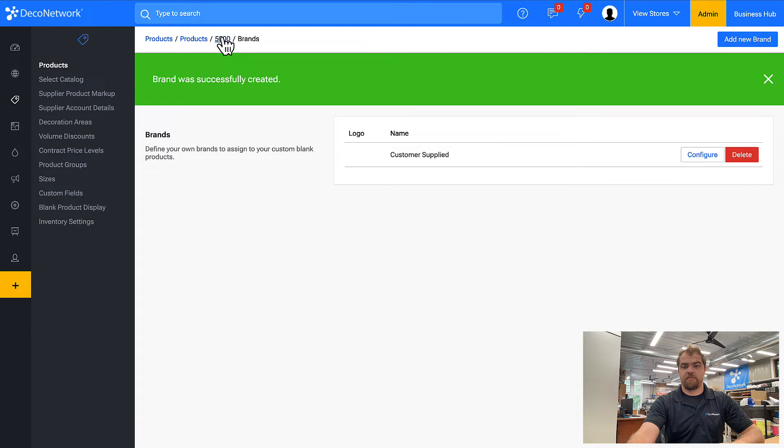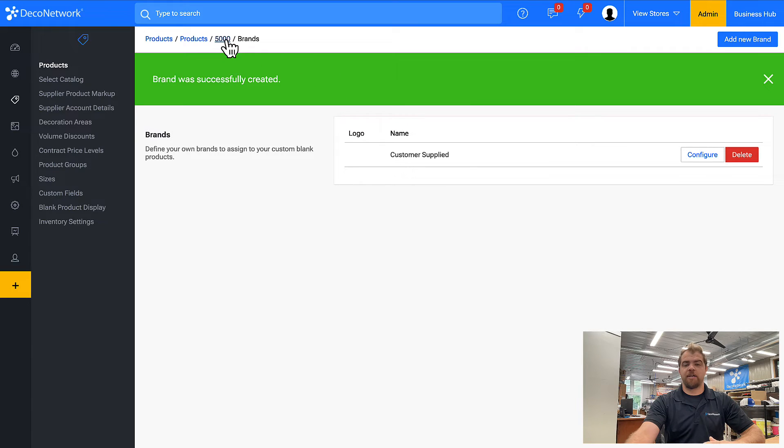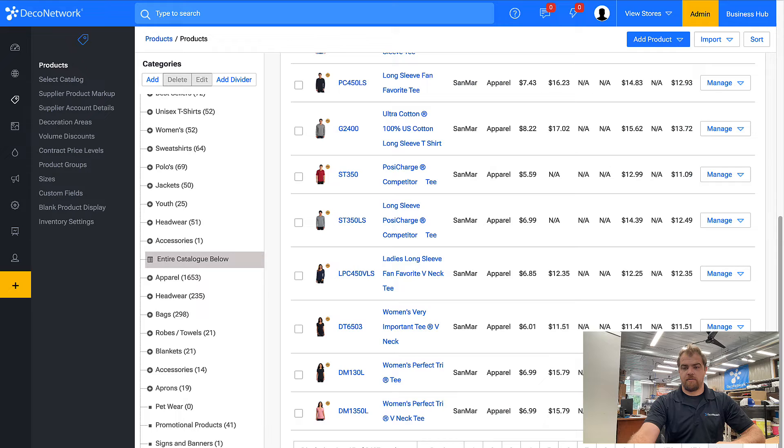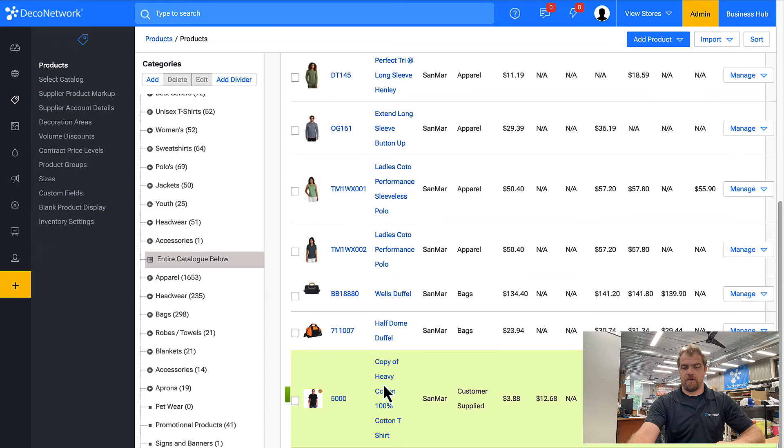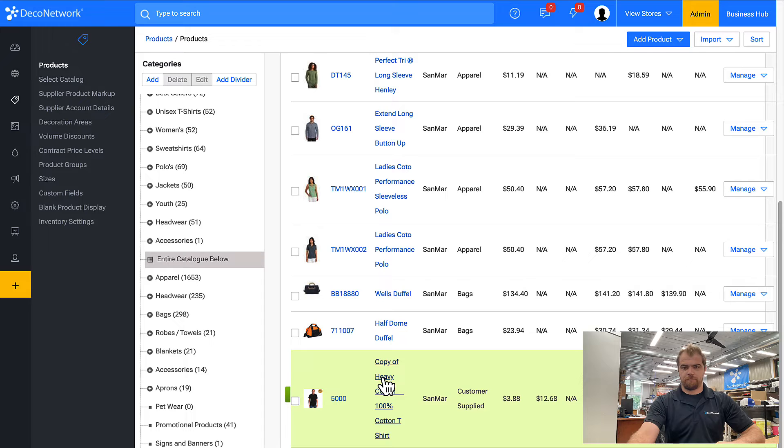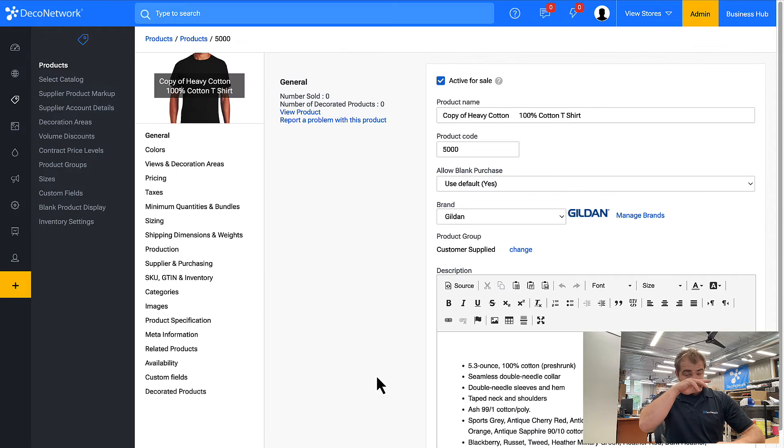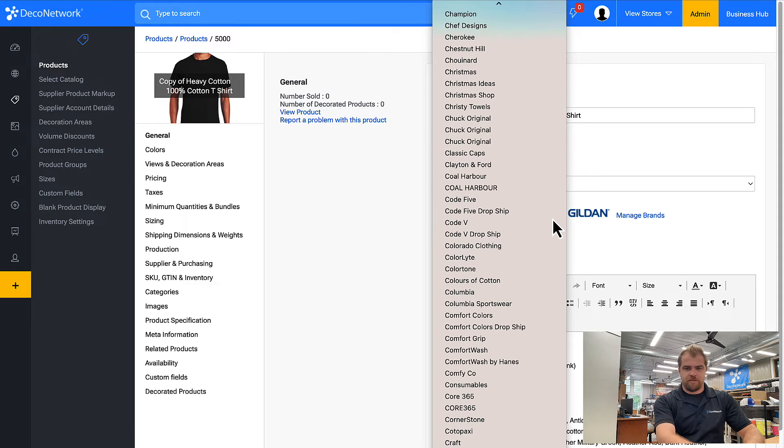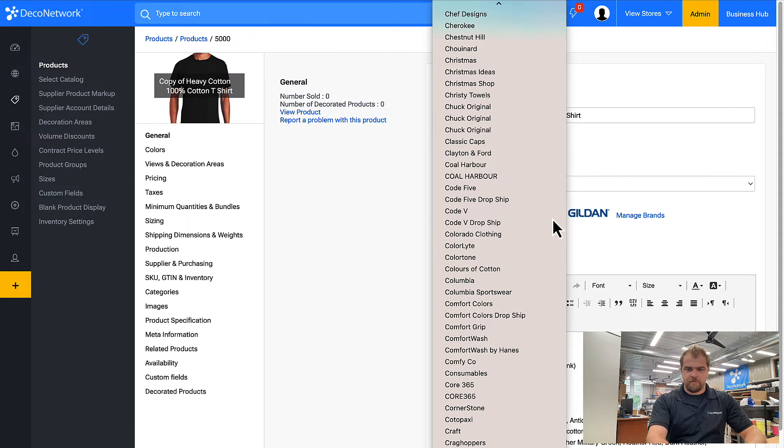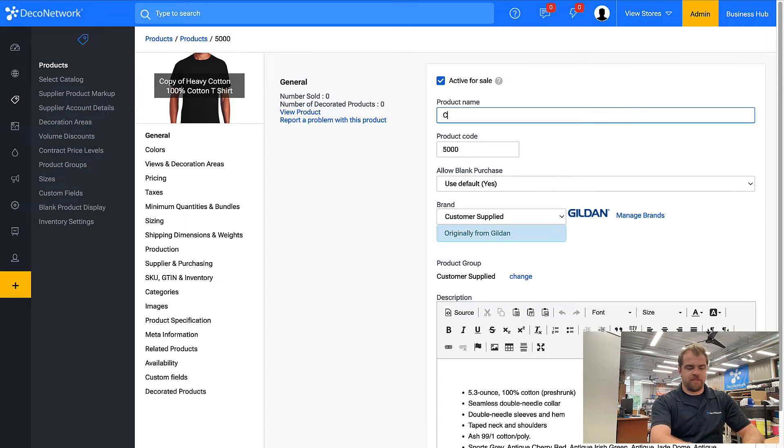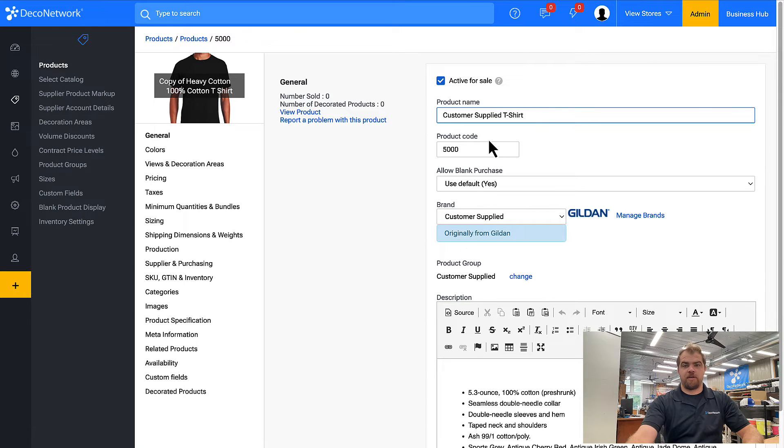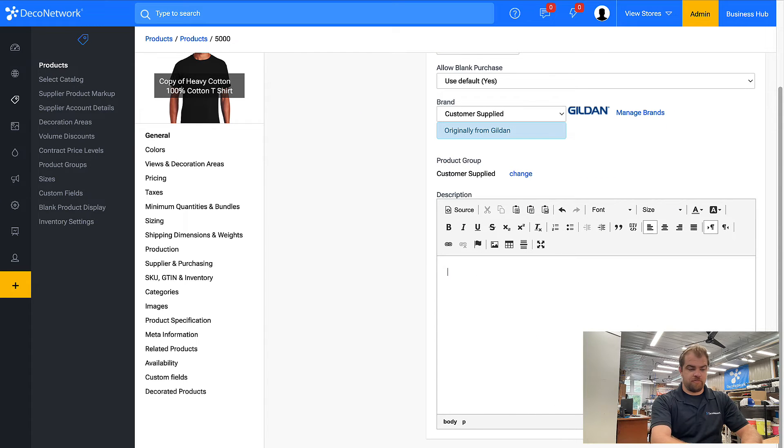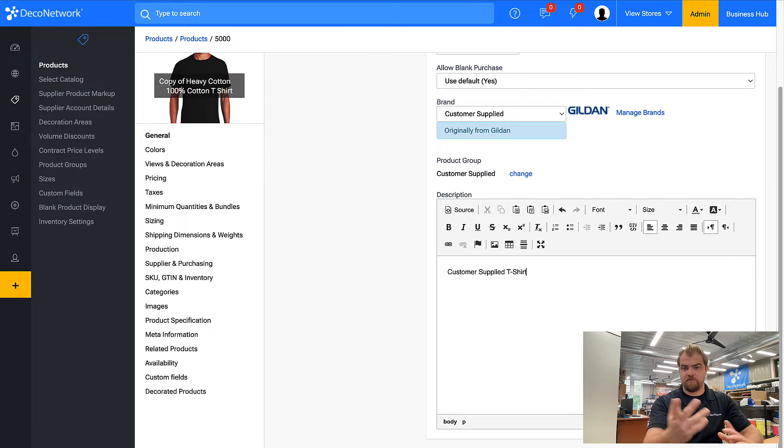Come back to the product. You only need to do this around a dozen times. There's only so many products that a customer will supply you. Now we'll come into the brand, choose customer supplied, and that Gildan is going to go away. I'm going to rename it. This is the customer supplied t-shirt. I'm going to change the code, CST. I'm going to get rid of the description. Let's call it customer supplied t-shirt, for example.